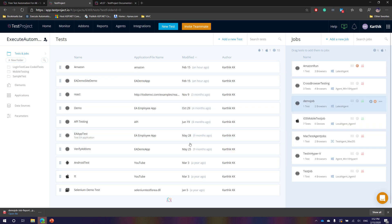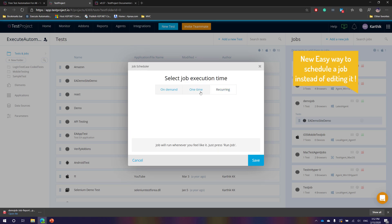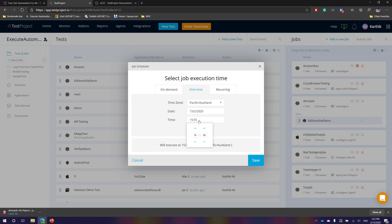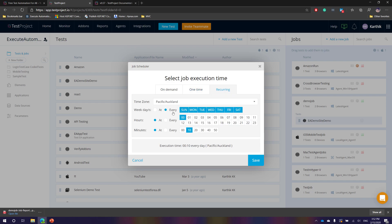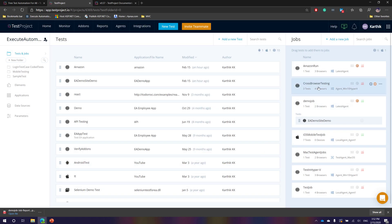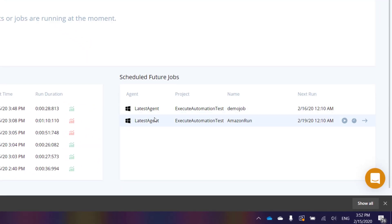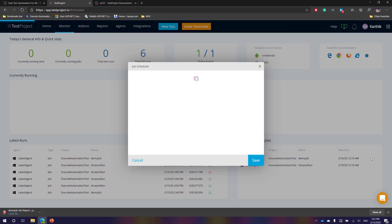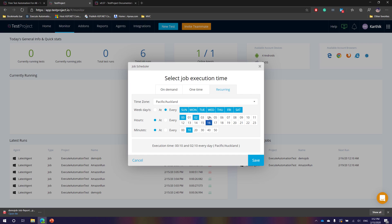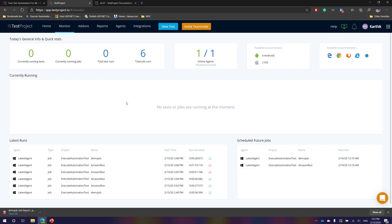Similarly, if you schedule any job in the project — let's say I go to the demo job which wasn't scheduled before and go to Schedule Job, then one-time or recurring — I can set it to recur every Monday, Tuesday, and Wednesday and hit save. Now these two jobs are scheduled, shown in orange. Going back to the monitor, I can see both scheduled jobs, and I can even change the schedule directly from the monitor dashboard using the schedule symbol, without going back into the project.